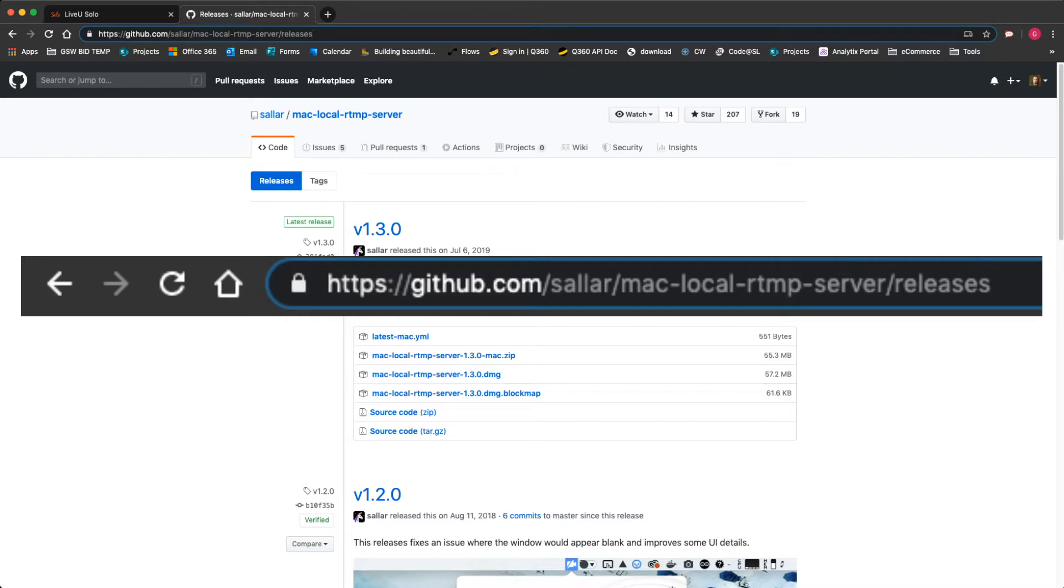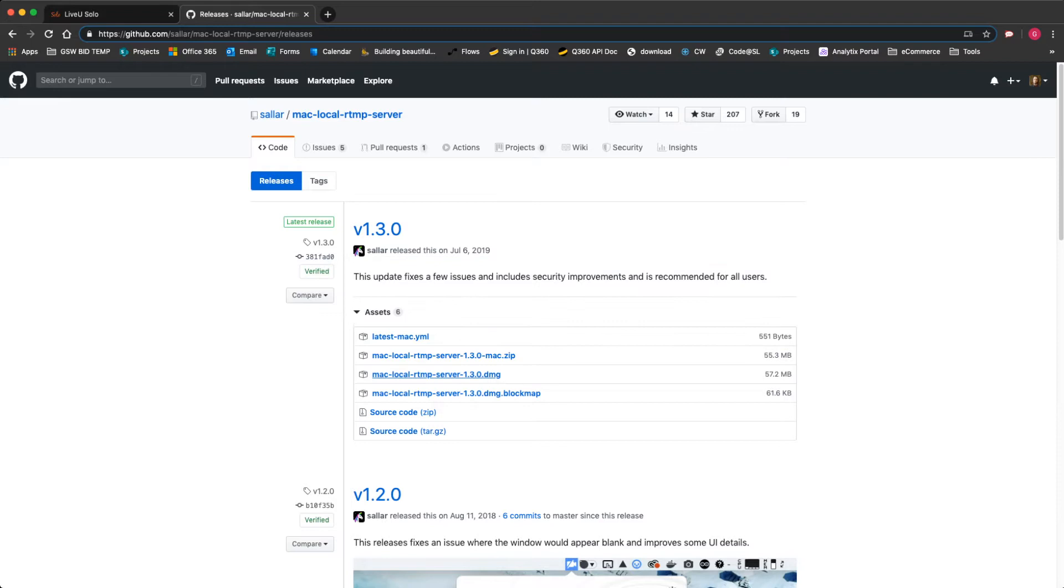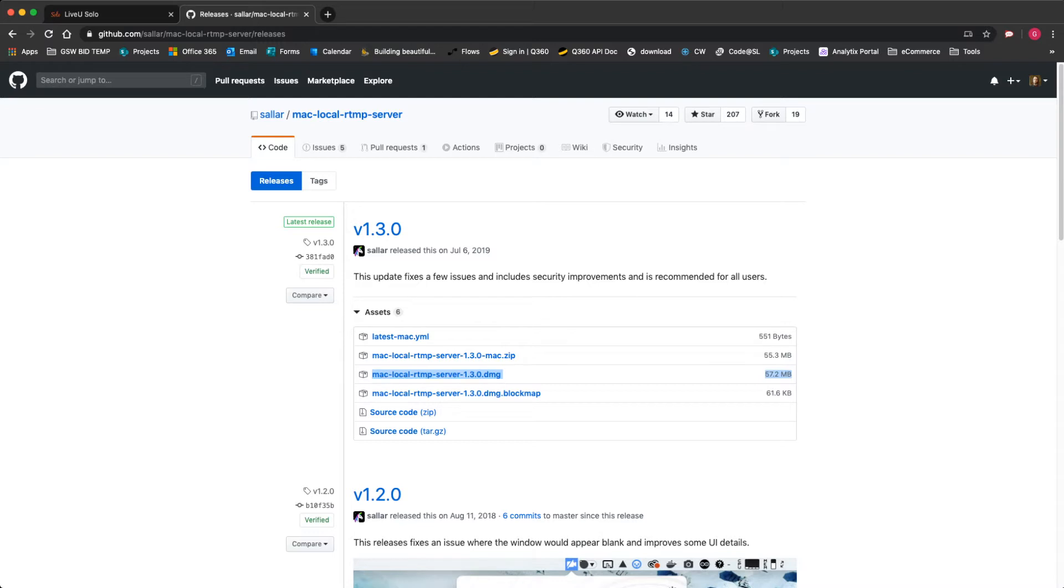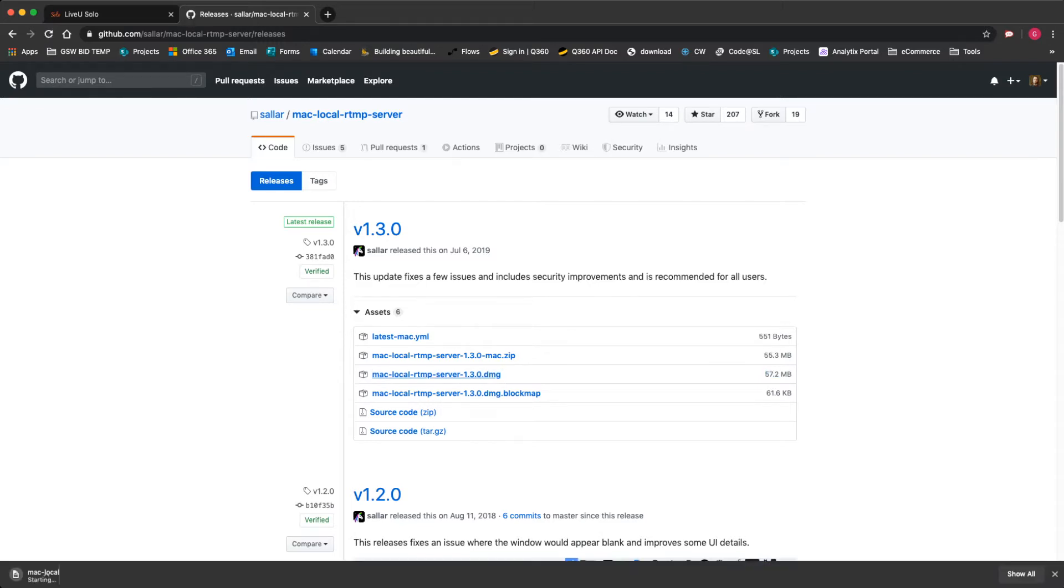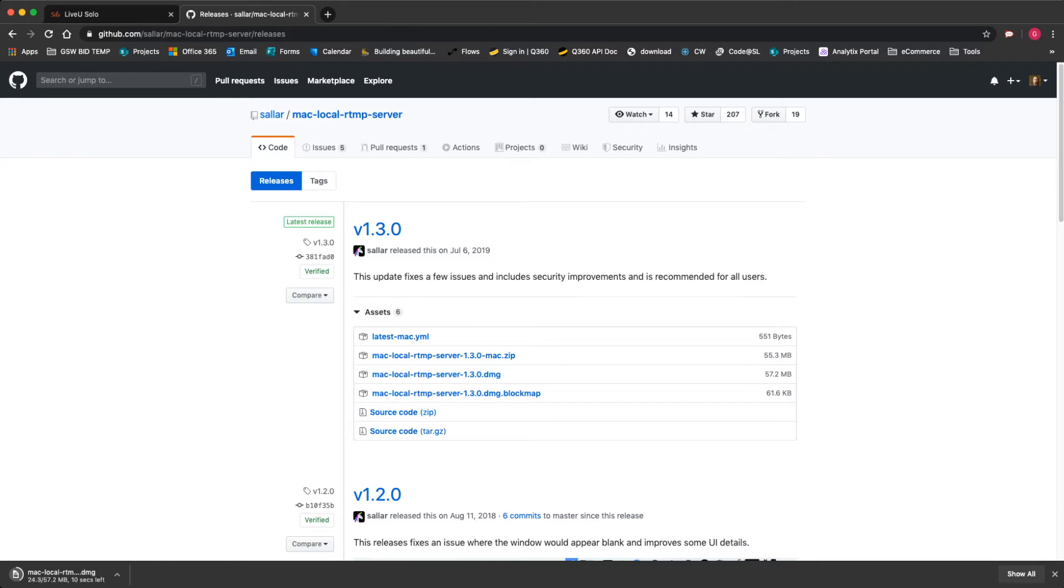From there, we're going to download a piece of code. We're going to download the third one from the top called Mac local RTMP server 1.3.0.DMG. That's going to download and we are going to install it. Basically, this acts as a real time streaming protocol server so that our computer can accept the stream from the LiveView box.